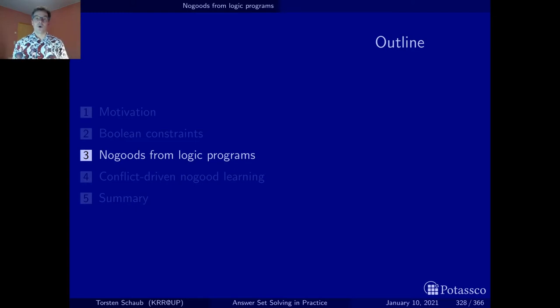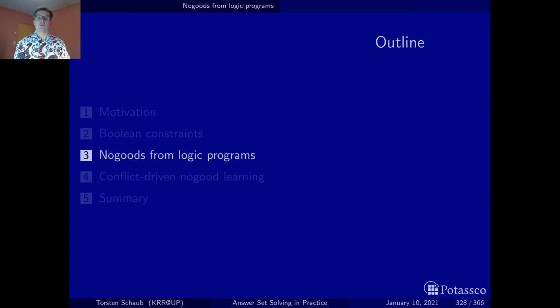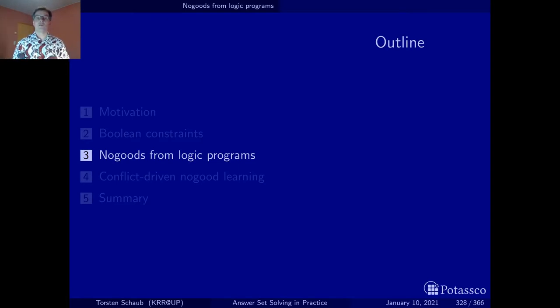Where do all the no-goods come from? Well, of course, they come from the logic program, and there will be a translation that takes a logic program and translates it into a set of no-goods.